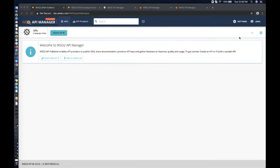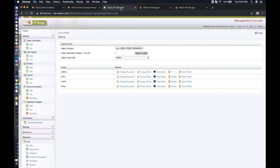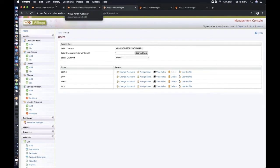For the demonstration, I have three users created in WSO2 API Manager 3.0.0. John is an API developer. Smith is an internal application developer for AI ABC. Terry is an external application developer. Let's move on to the API Publisher — I have logged in as John.